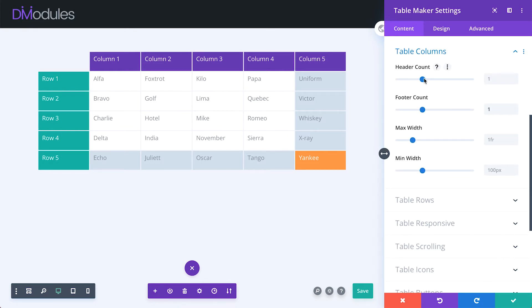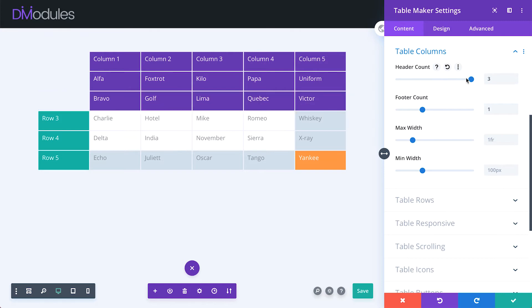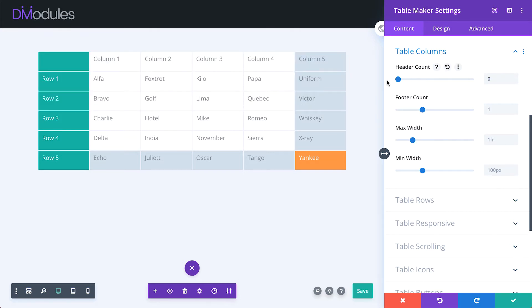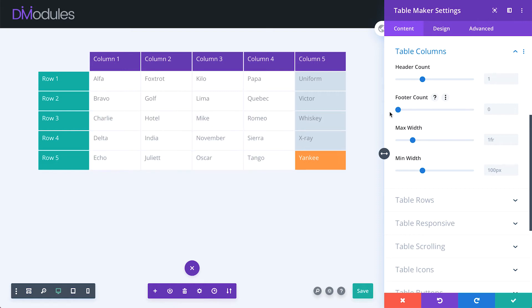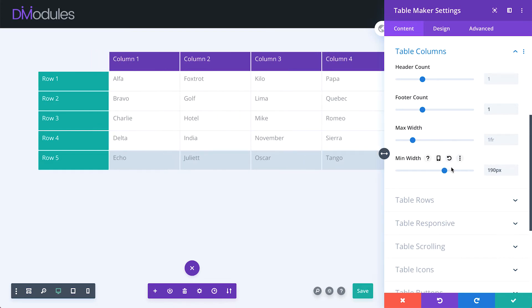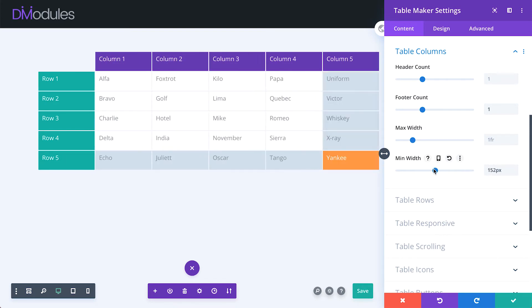Table columns can have multiple headers, or none, multiple footers, or none, and here you can set a maximum and minimum width for all table columns.